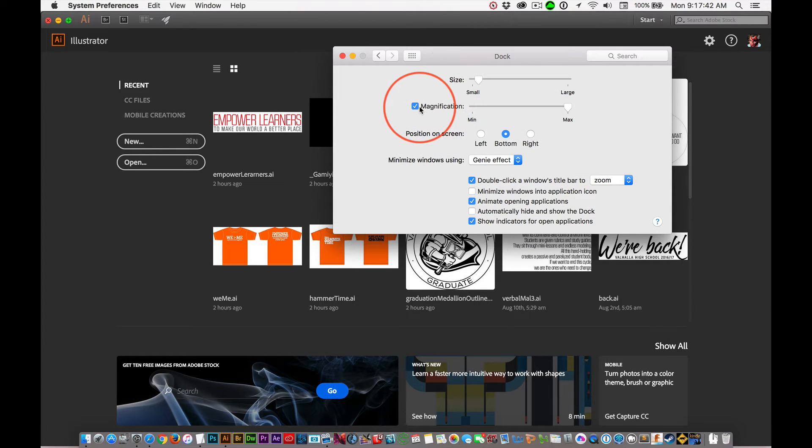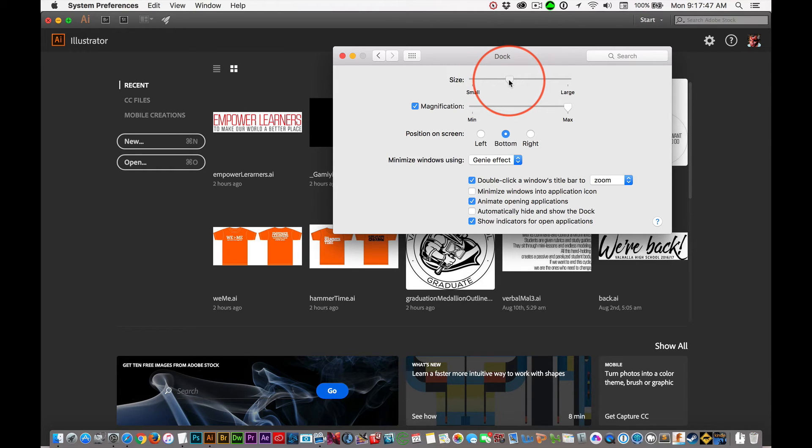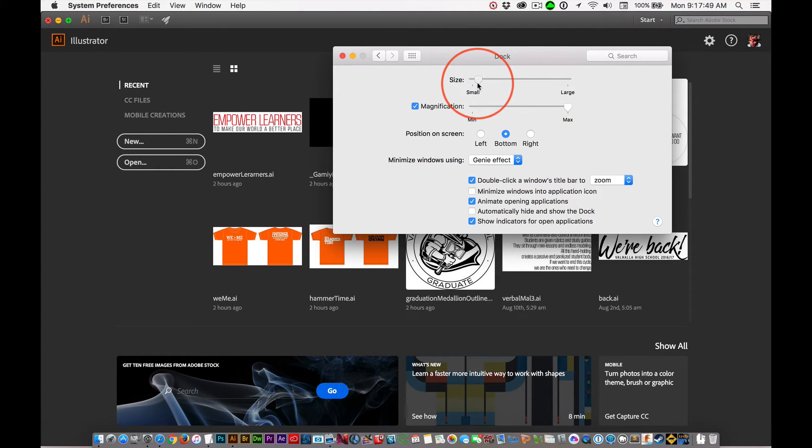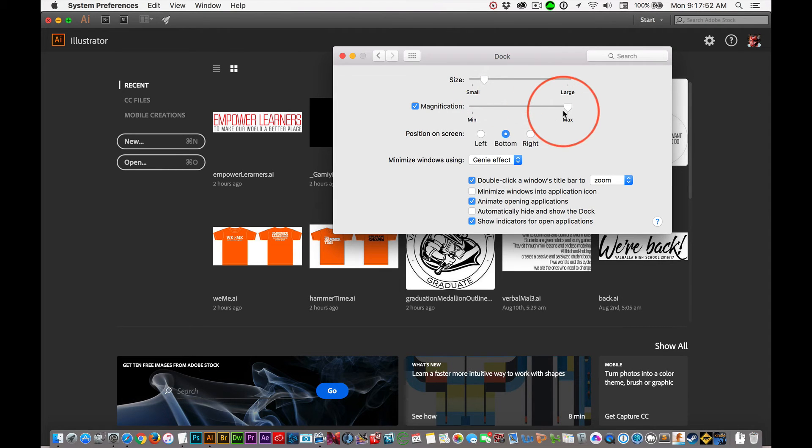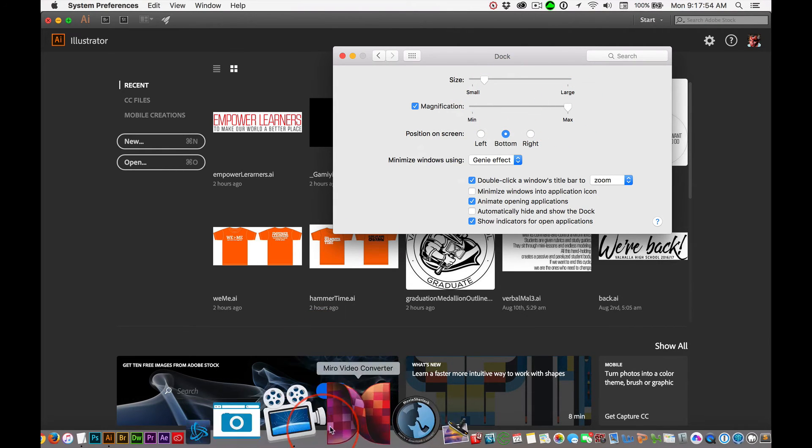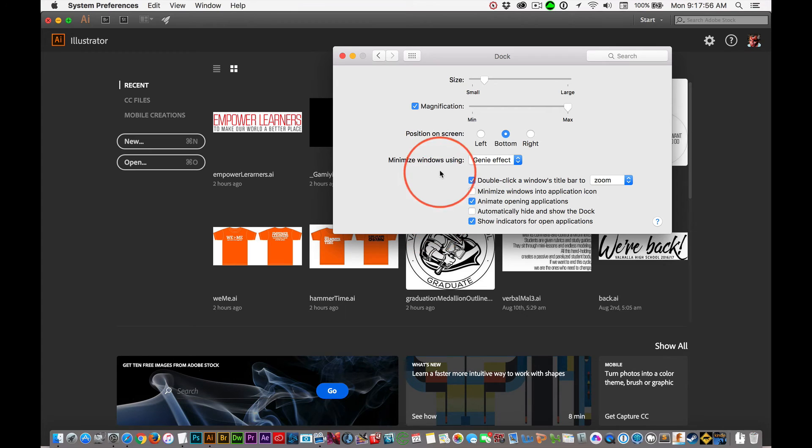See, I've got Magnification turned on and you can change the size of these icons. I can't go any larger because that's how many applications I have and it can't stretch it out. But then I want it magnified so when I roll over, I can see what I'm trying to choose.